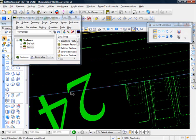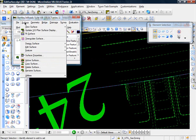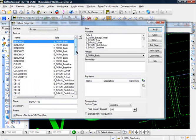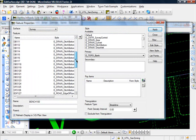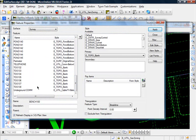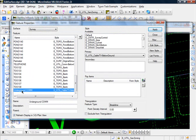Well, we know it was the underground cable line. So let's go to surface, feature, feature properties, and that was the underground communication line. Let me highlight that.